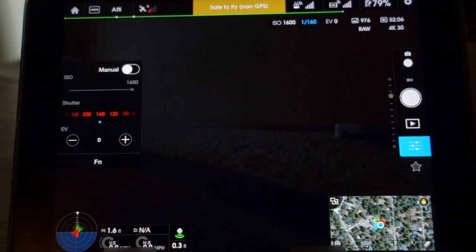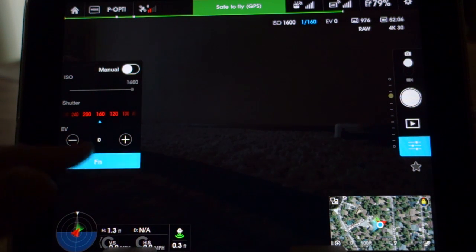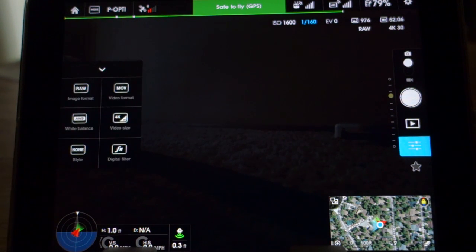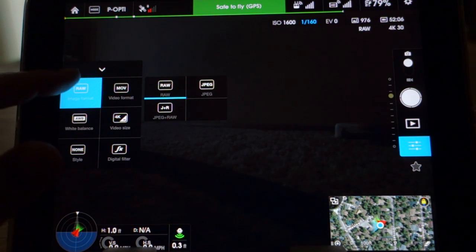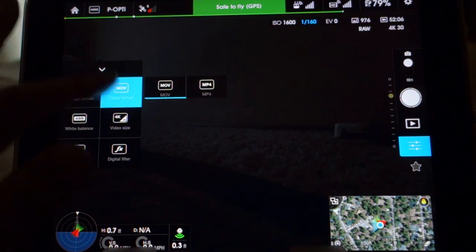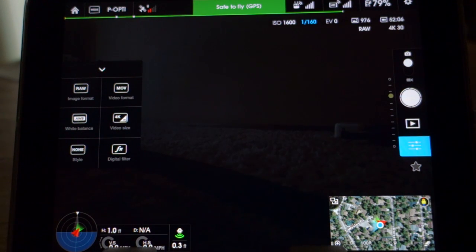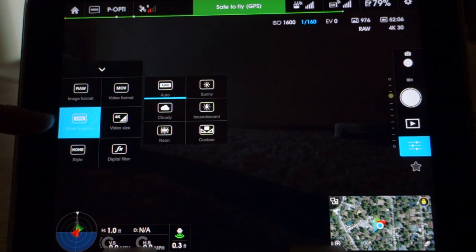This is where you'd switch from auto to manual. You could also adjust your shutter and your EV. The function menu lets you pick your image format — either RAW, JPEG and RAW, or just standard JPEG. Video format is MP4 or your .mov format. White balance options include auto, manual, cloudy, neon, that type of thing.